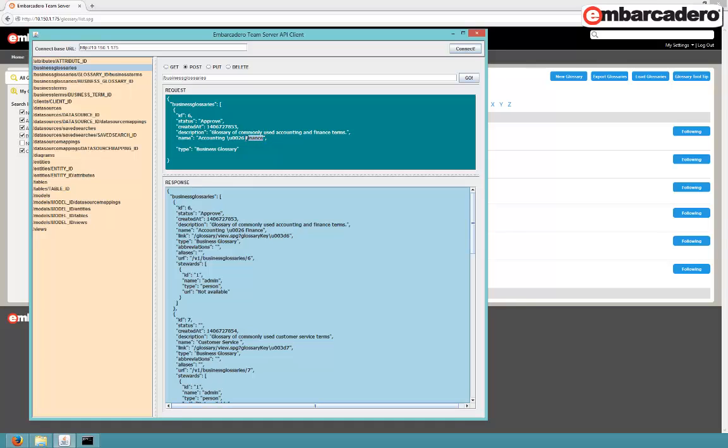With the API, you can get information, you can post, you can put, and delete. And we're going to post, so we're going to create a new entry.